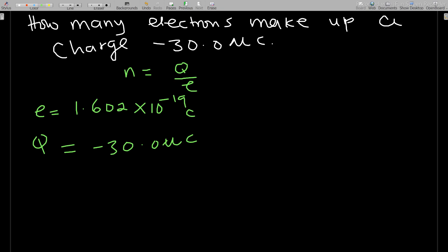The idea here is that the negative is just showing us the kind of charge we have. It's the sign telling us what type of charge we have, so in our calculations we won't use this negative. Q will be 30.0, and micro means 10 to the negative 6.